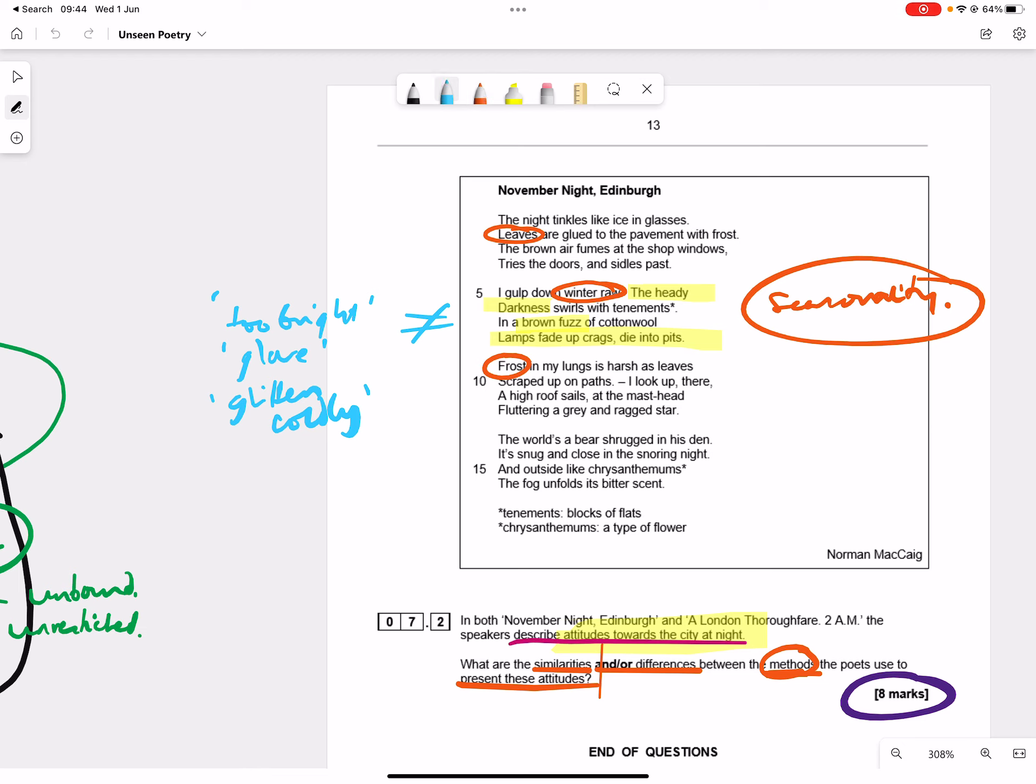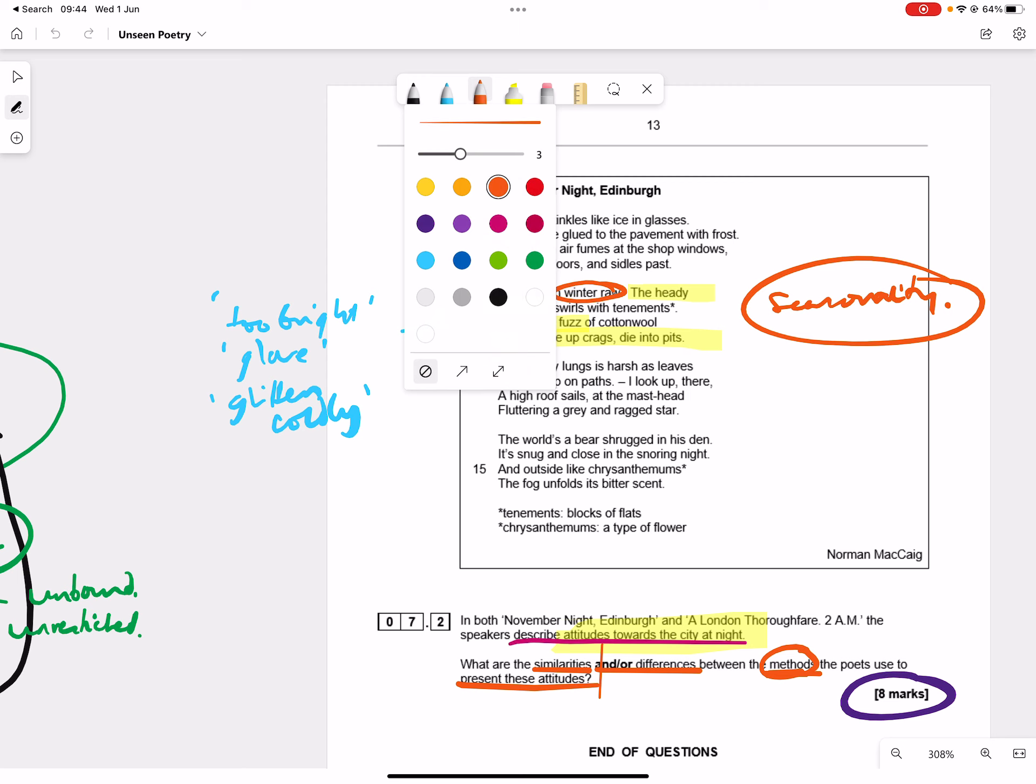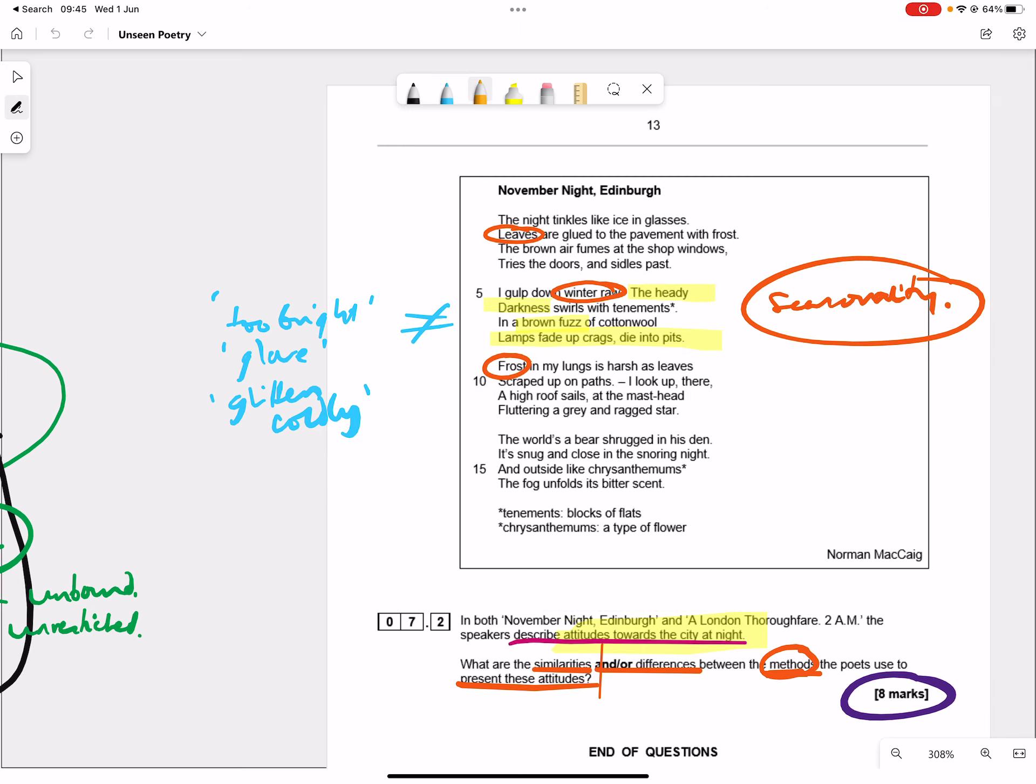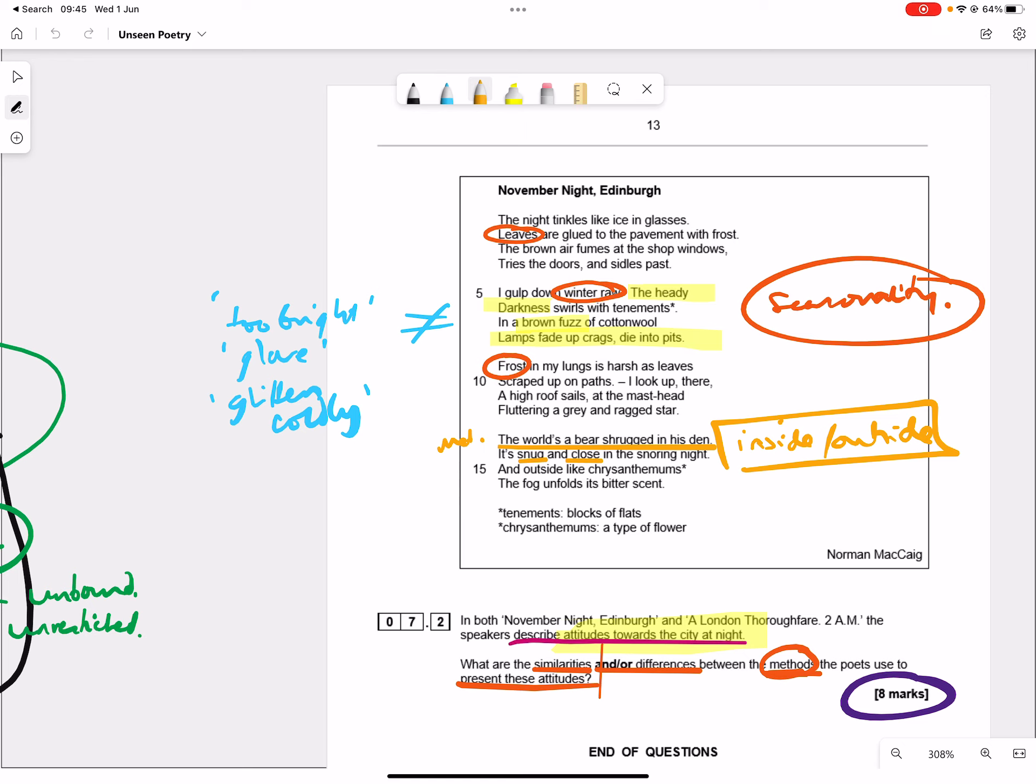And one of the other key differences here is, there's a lot to do with distance, and the moon is kind of used, and the alienated city, and how unfamiliar it becomes at night. Here we get a kind of contrast with inside and outside. So the city at night is one thing for people outside, where it's cold, raw, and unpleasant, but inside, the world's a bear shrugged in his den. So we get this metaphor, it's snug and close in the snoring night. So you get this kind of dichotomy between outside and inside.